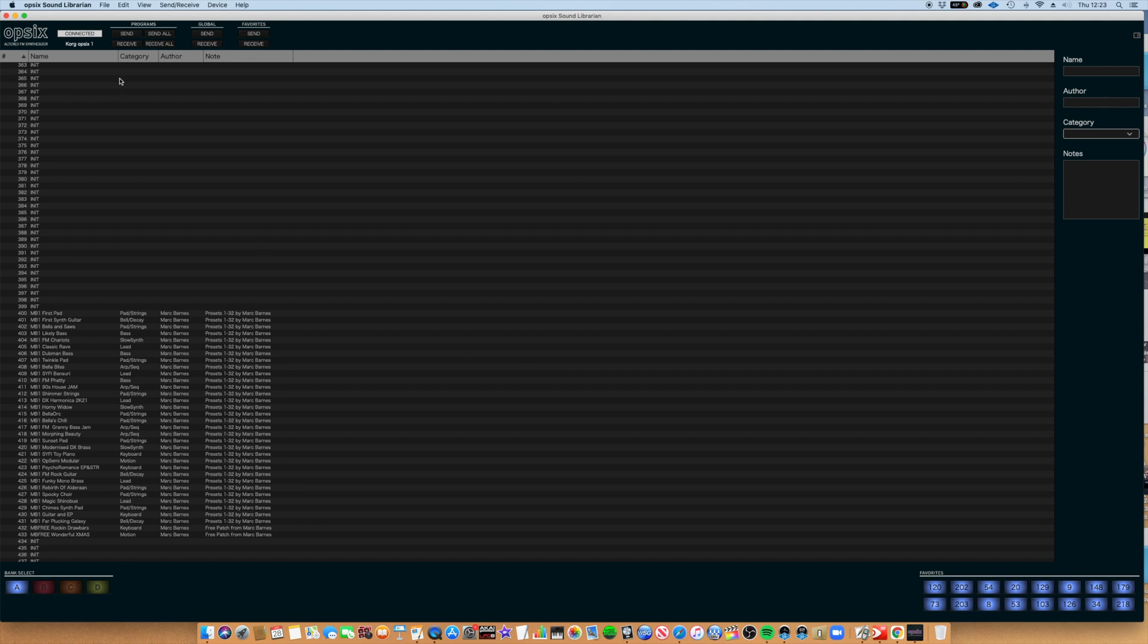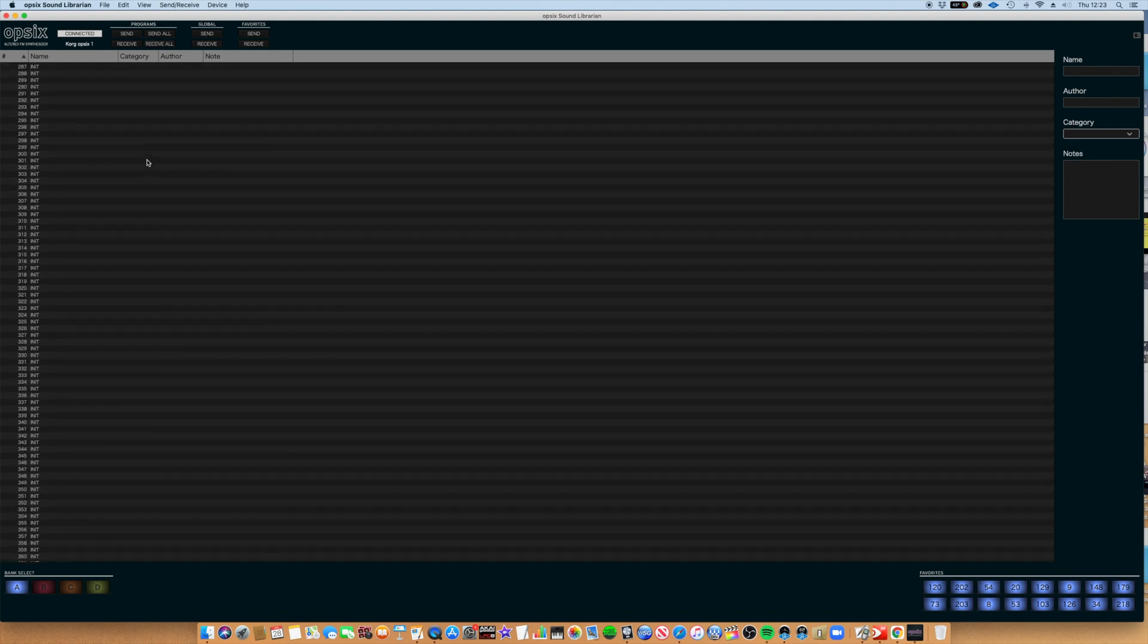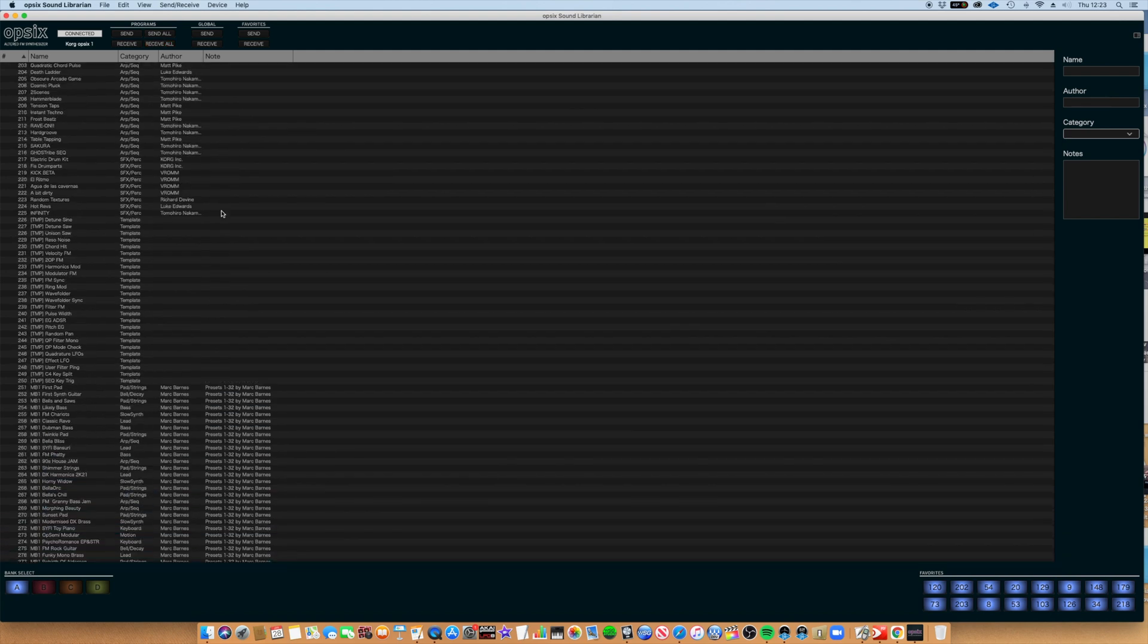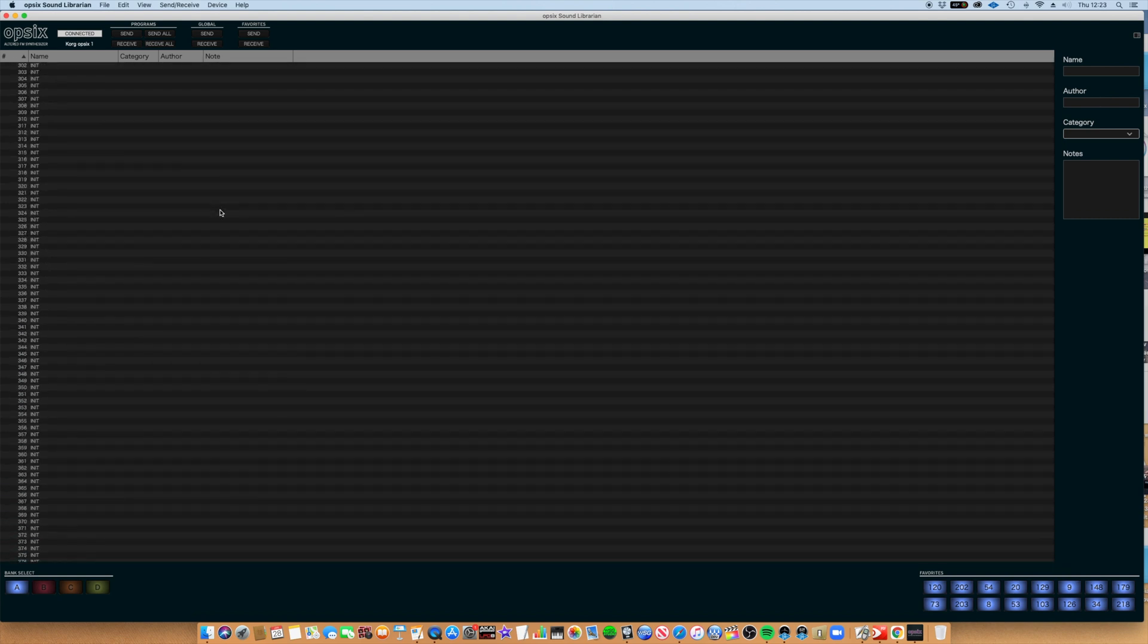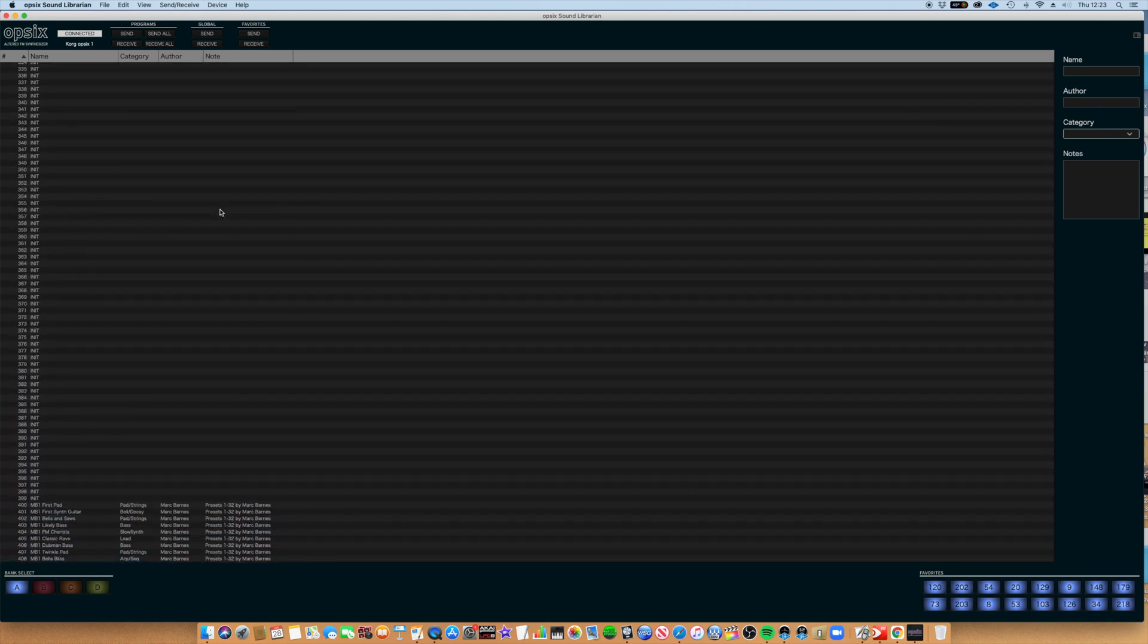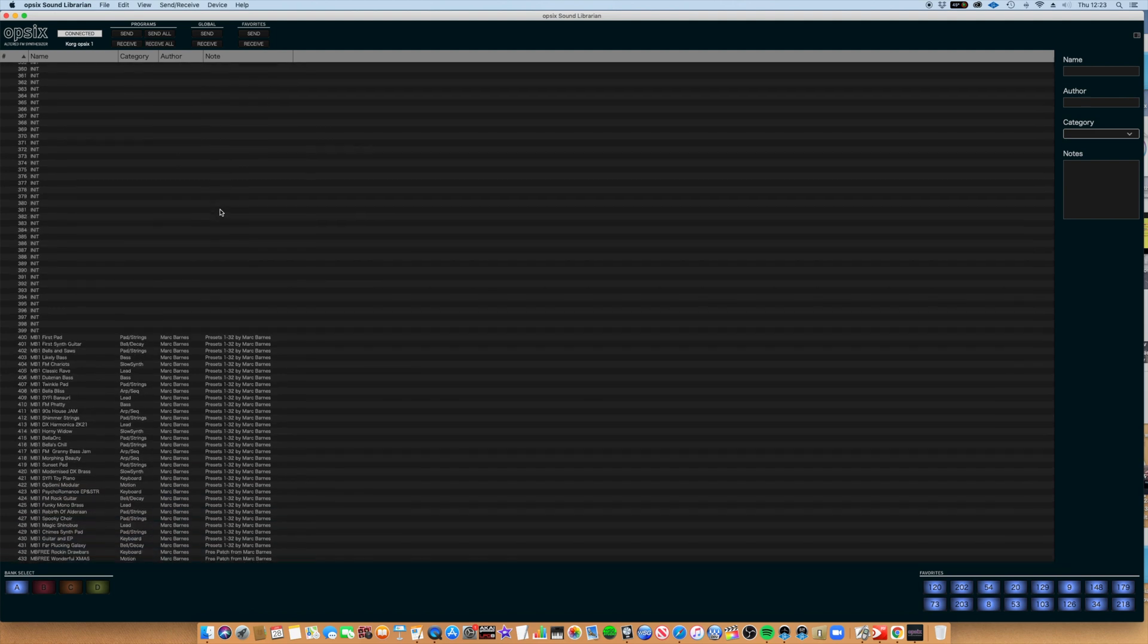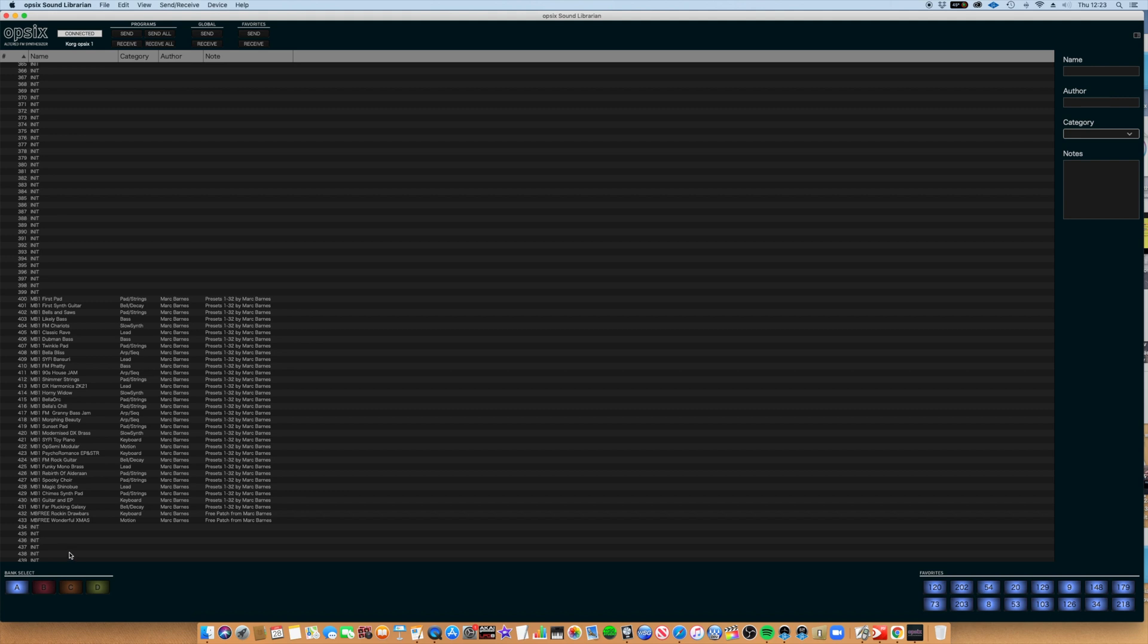So just as a check, I'm going to receive all programs from my OP6. Hit Receive, and if I scroll down, you'll see that my latest bank of patches is now at preset 400 and onwards.